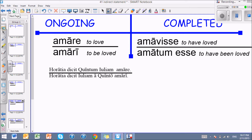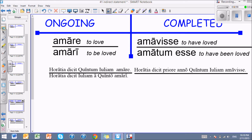There is a completed infinitive: amavisse, the active version, and amatum esse, the passive version. The most common place you'll see this is in this construction. For example: Oratia dicit priore anno Quintum Iuliam amavisse — Oratia says Quintus to have loved Julia last year. Here the aspect is completed; he doesn't love her anymore. It's done, it's finished. Amavisse, to have loved — that's one of the main ways you'll see the completed infinitive.